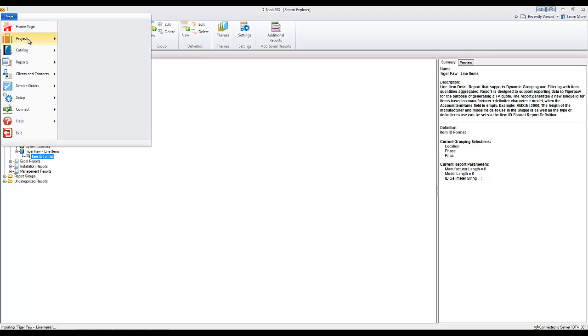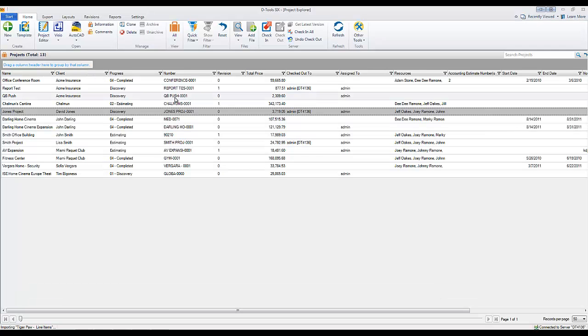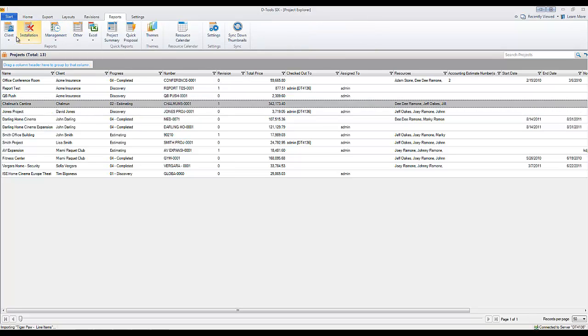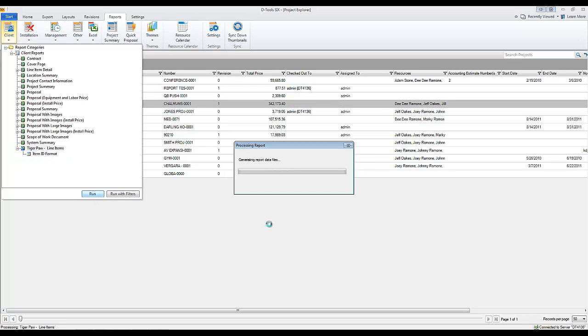And go back to my projects list here. So go to Manage Projects. I'm going to pick a project here and I'll run that report for it. So let's go to the Reports tab. You can see that it's listed here, and we'll select that and run it.